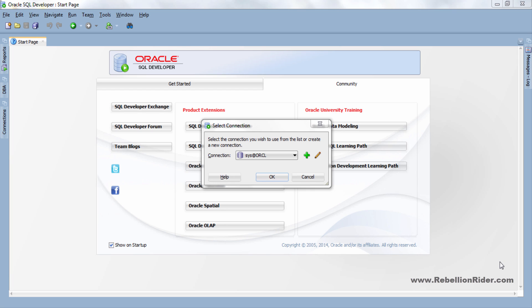Before moving ahead I would suggest you to watch my previous video on the introduction of tablespace for the better understanding of the concept. The link is in the description box. So without wasting much of your time let's start the tutorial.